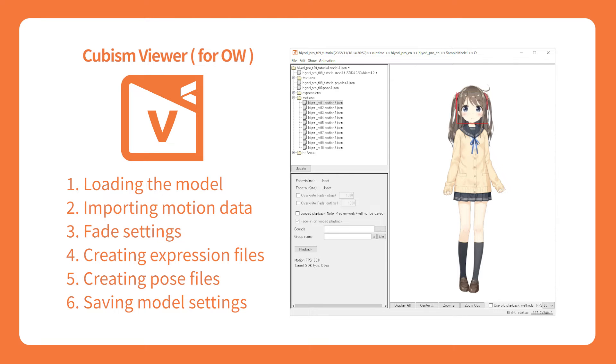This video explains how to use Cubism Viewer for original workflow and how to export its data. Original workflow is suitable when you need to use the maximum functionality of Cubism.